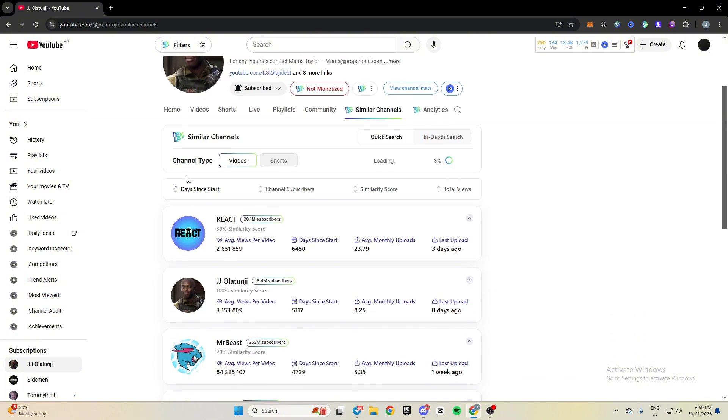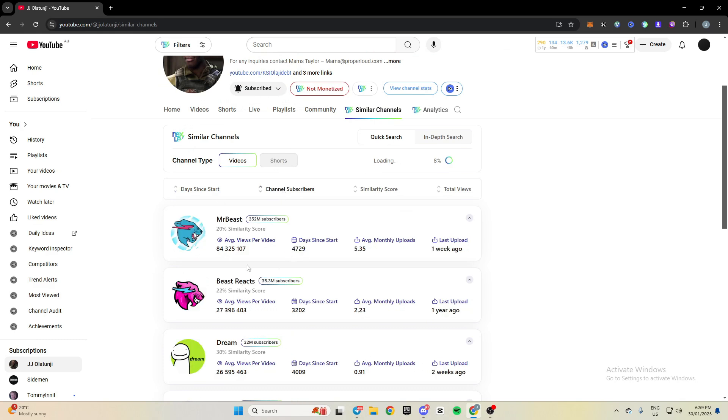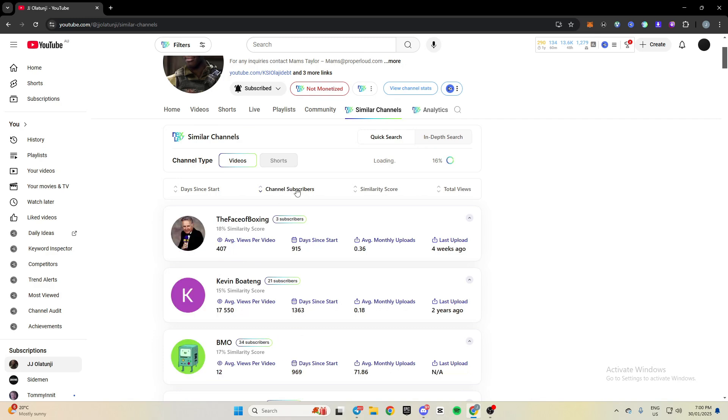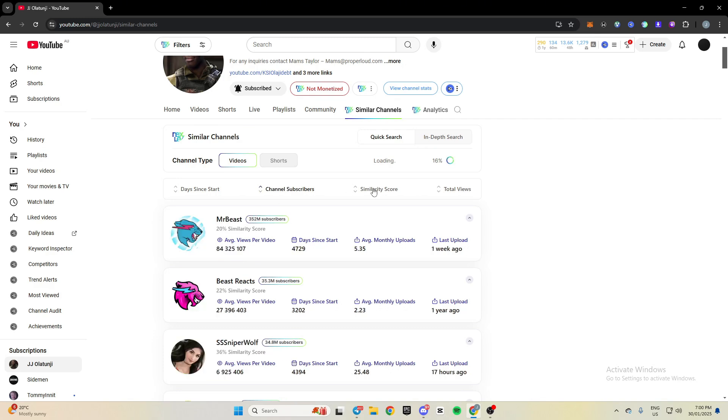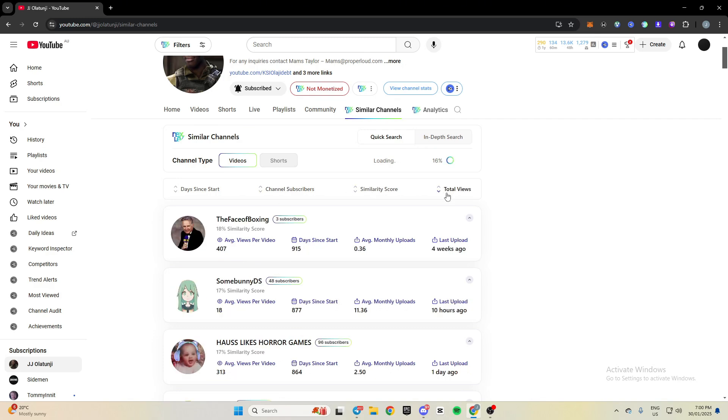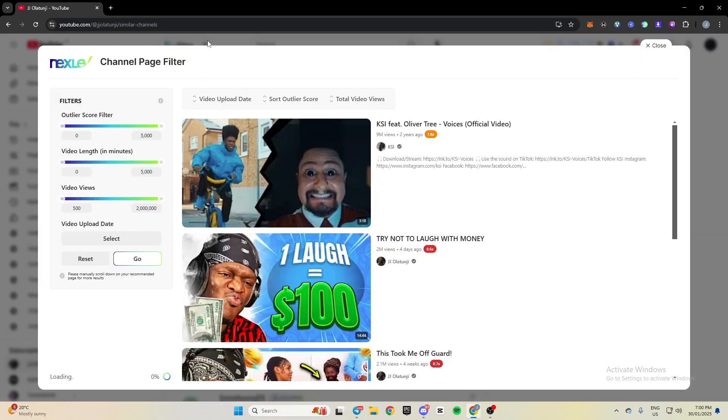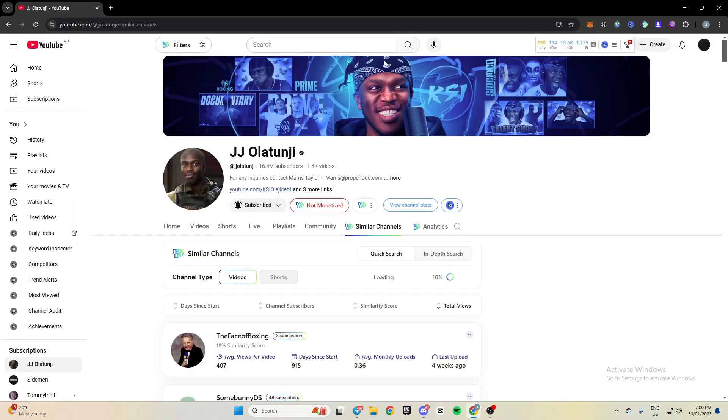You can also filter by when it started. You can see the most recent channels, 439 days. You can also filter by subs, low to high, same as similarity score and total views. So that's pretty much all. You can also find videos like this.